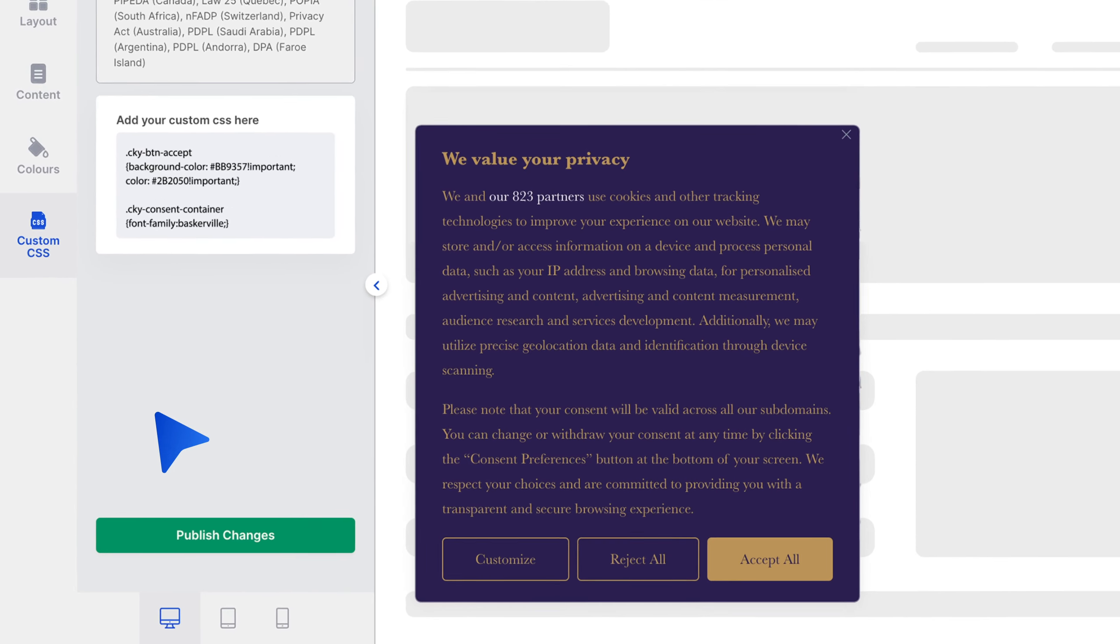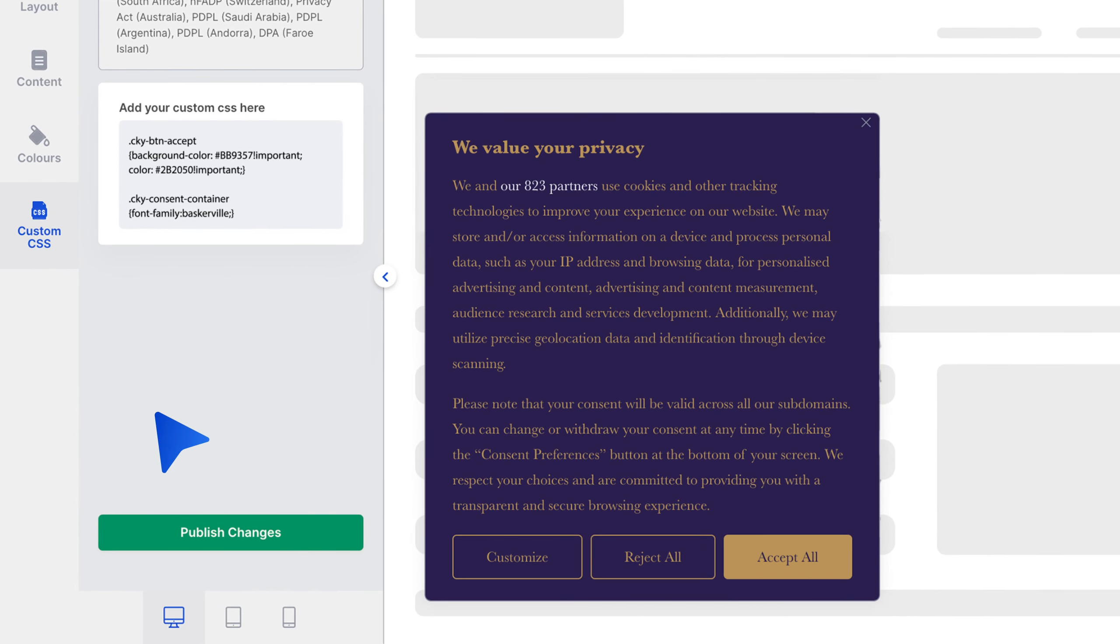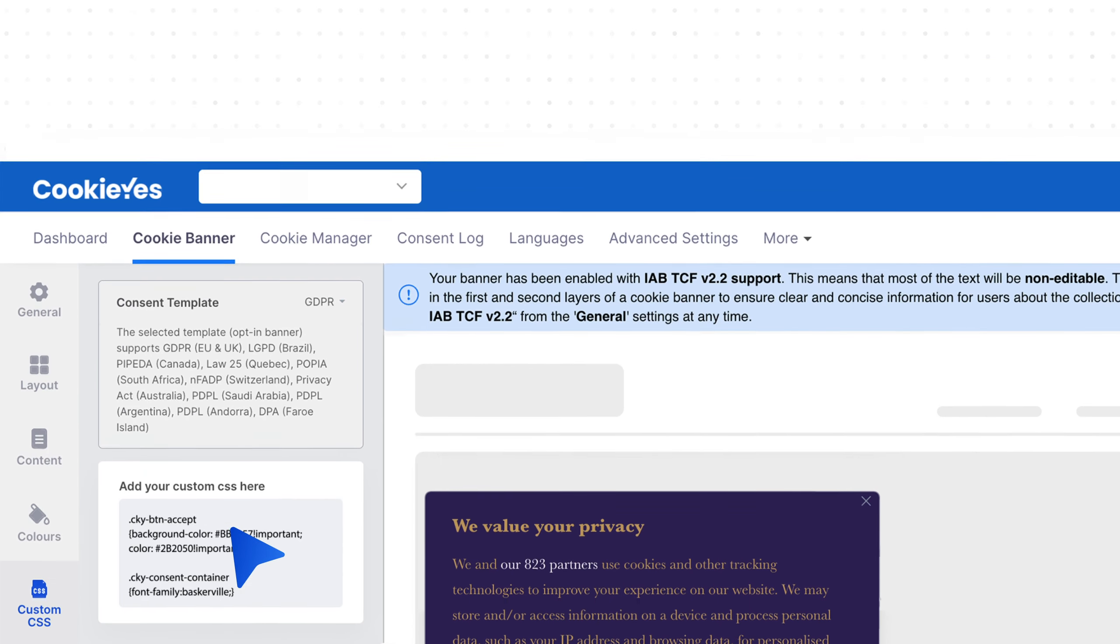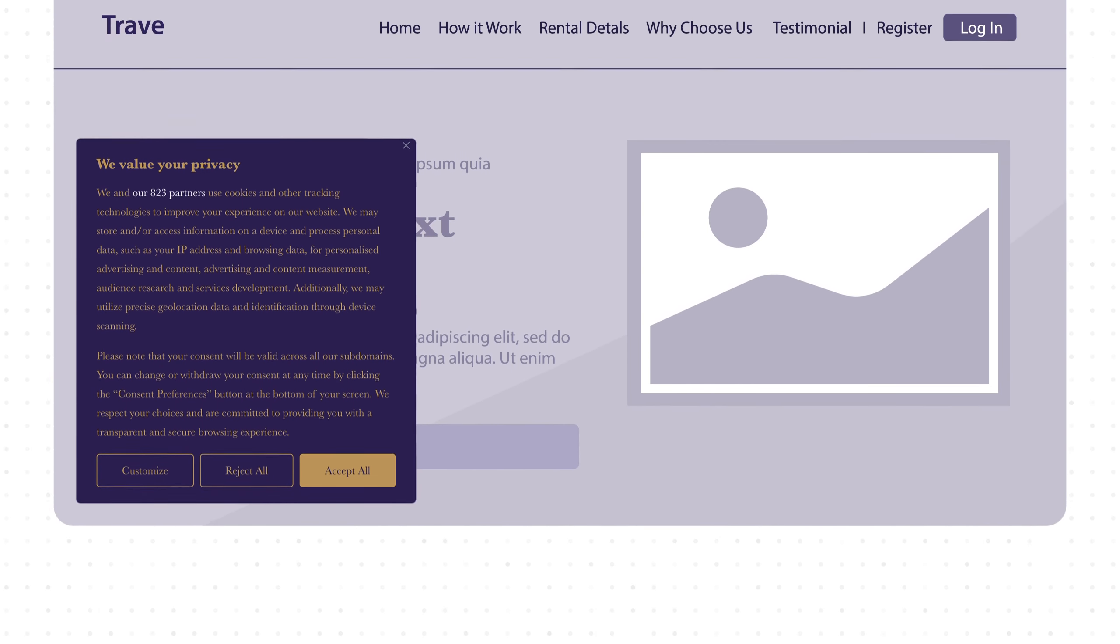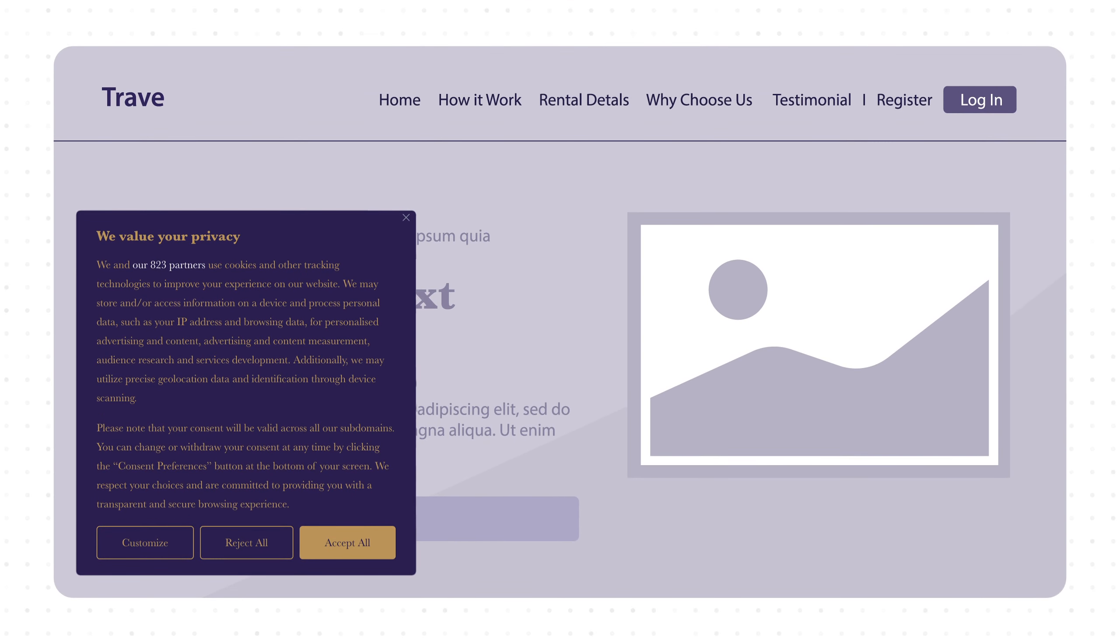Preview the banner on the right side as you make the changes. Once you are done, click publish changes to save your modifications. Reload your website to see the updated cookie banner.